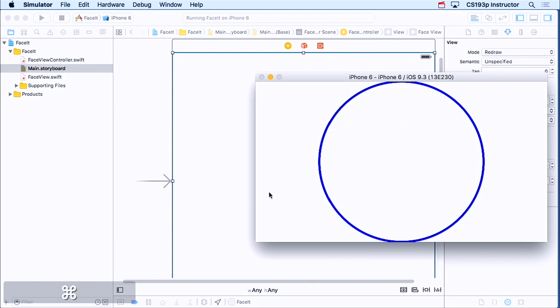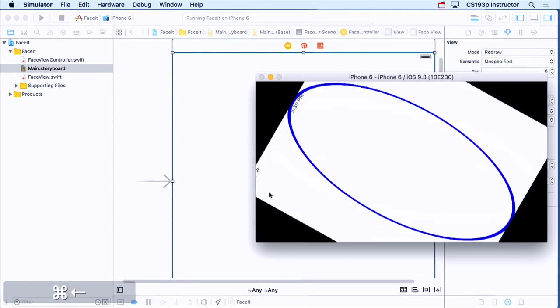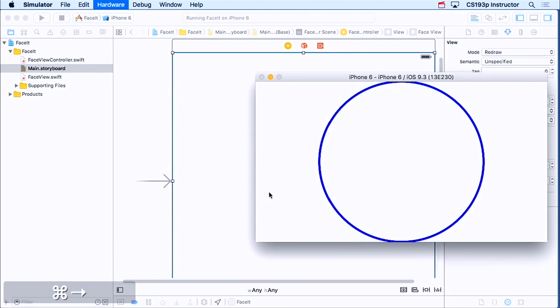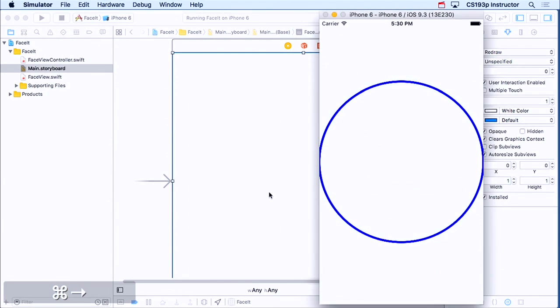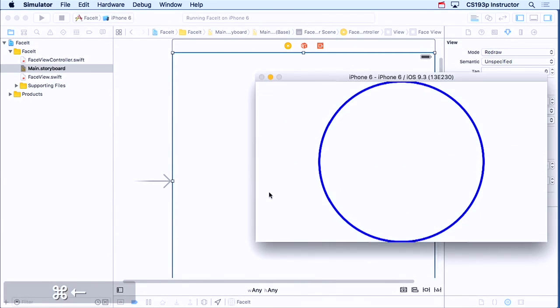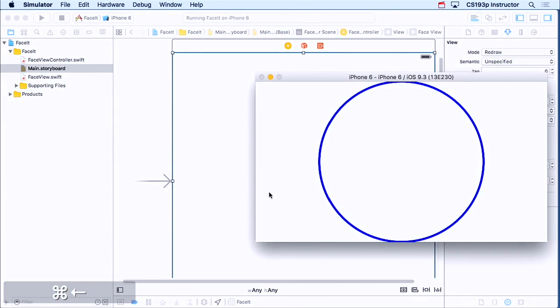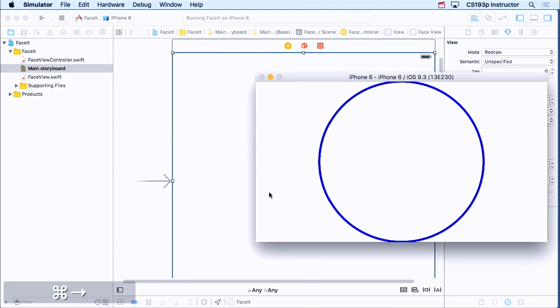Here we go. Works in landscape, works in portrait. It's even switching from using the width to the height, because it gets smaller, right? Sound good?